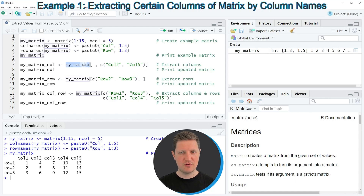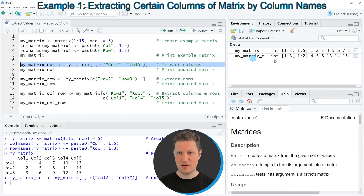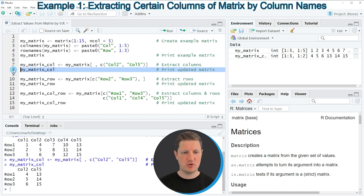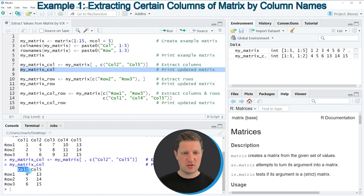To do this I need to open square brackets after the name of our matrix, then write a comma, and then use the c function to specify the names of the columns I want to keep. I'm storing the output in a new matrix object called my_matrix_col. Running line seven creates this new matrix object, and running line eight prints it — showing all rows but only columns col two and col five.